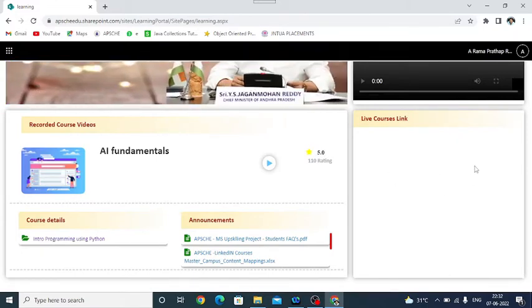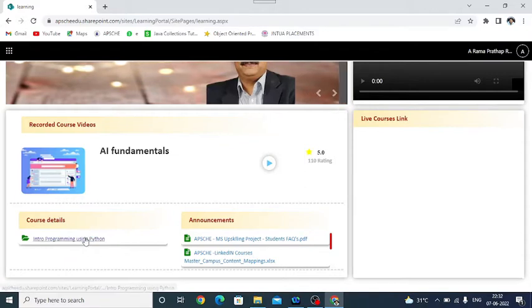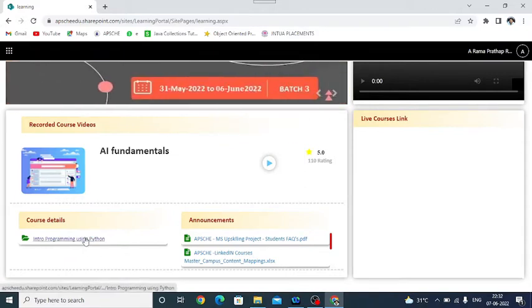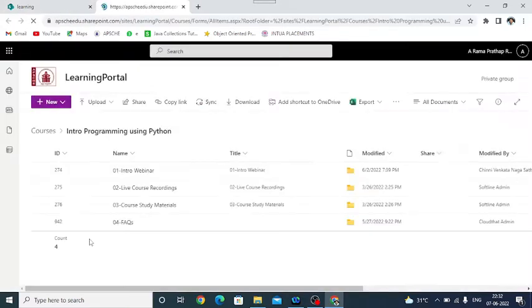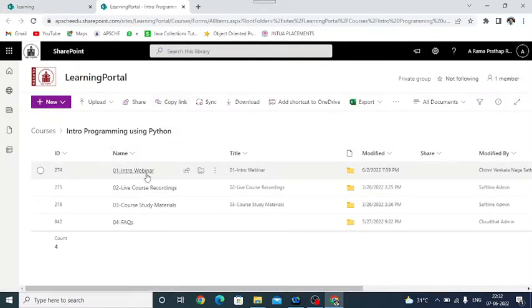But we are identifying the learning material or videos, where to find our recorded sessions. So click on this Intro Programming using Python. Then it opens, you know that already we are completed intro webinar session earlier in my previous video.